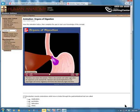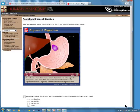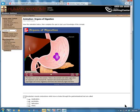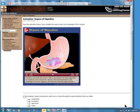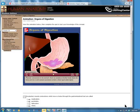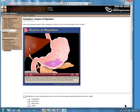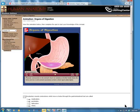The bolus now enters the stomach. Folds in the stomach wall, called rugae, allow for expansion as the stomach fills. Stomach cells secrete hydrochloric acid, pepsinogen, and various regulatory hormones that chemically digest the bolus. Muscular contractions in the stomach churn its contents to further break down the bolus and mix it with stomach secretions to form a thick liquid called chyme.